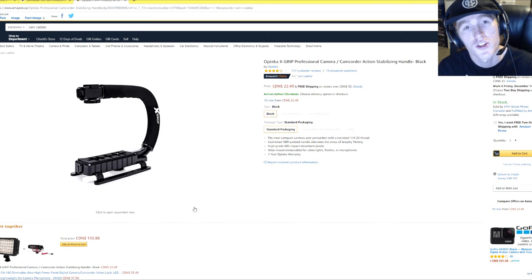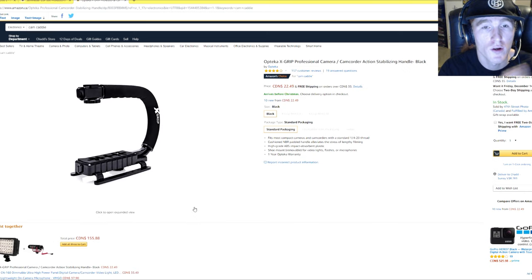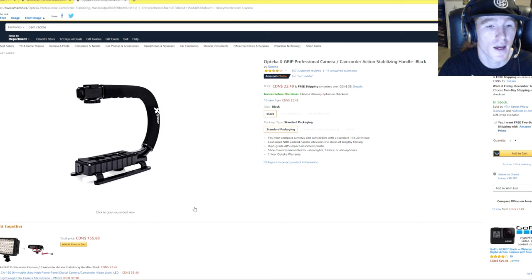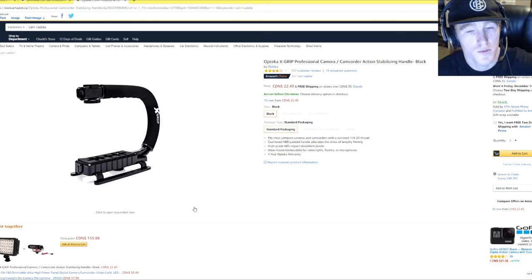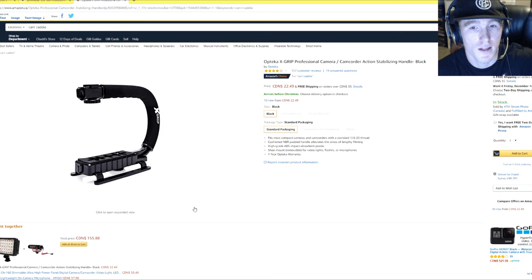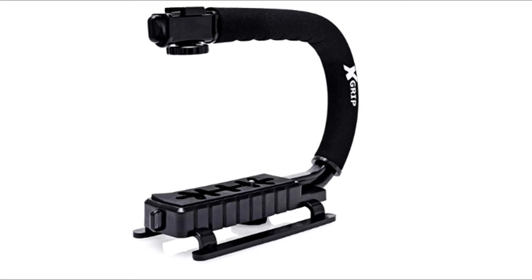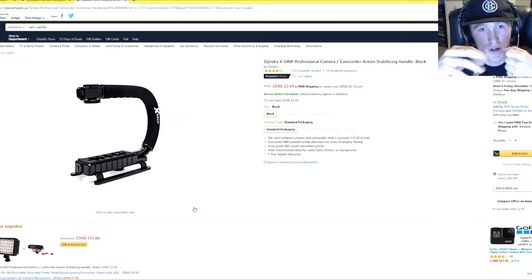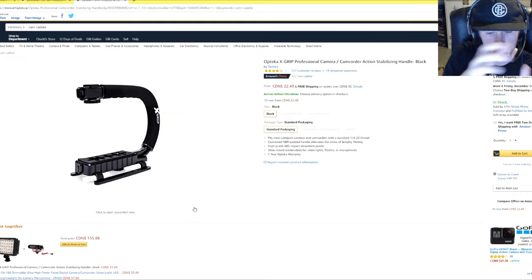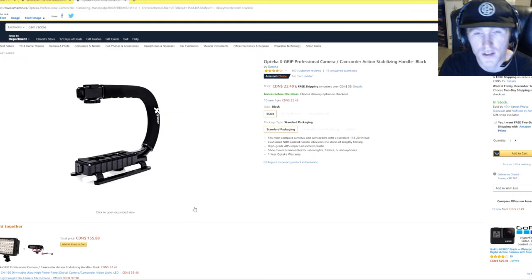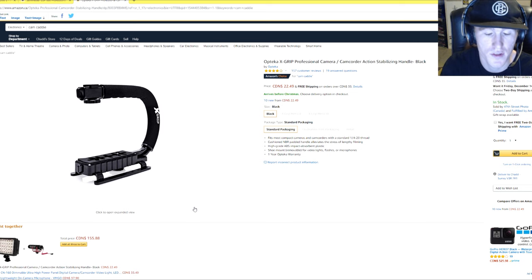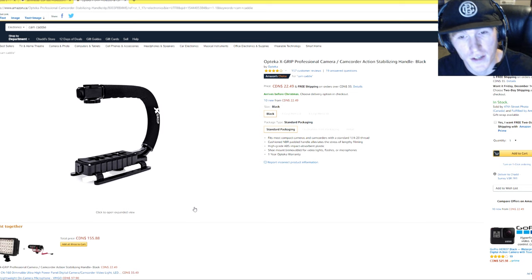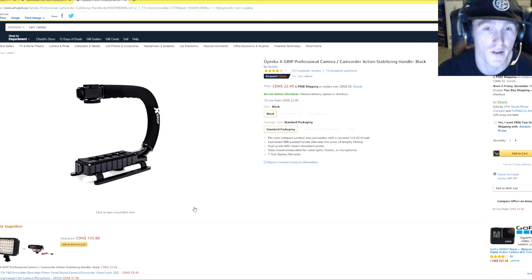One thing I forgot to mention about the GoPro is if you're going to get them that, you're going to want to get them a stabilizer, some sort of cam caddy like this one here. Basically it mounts to it and it's easier for them to hold and film. It stabilizes it. It's great for skateboarding, great for action clips.